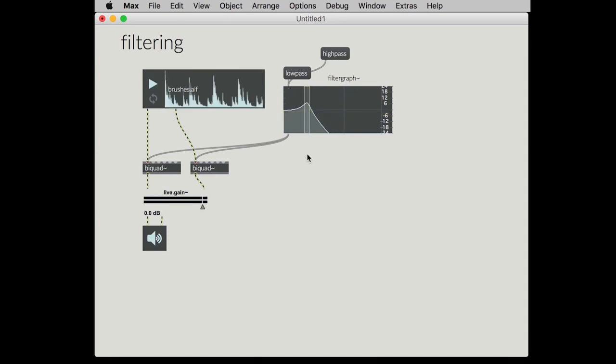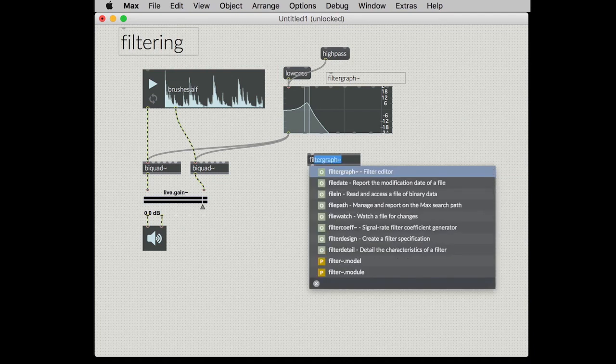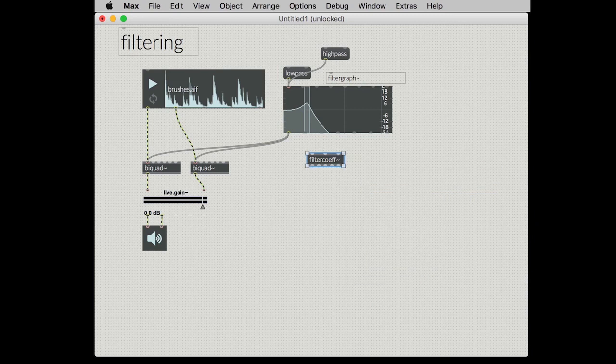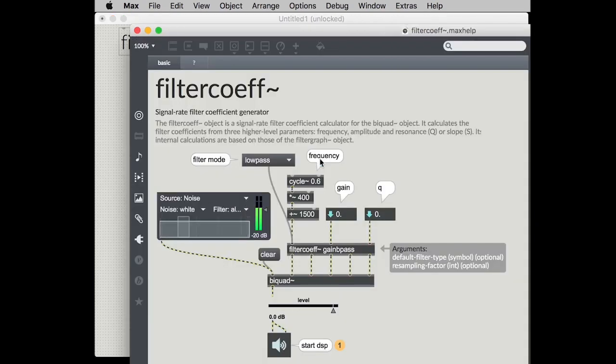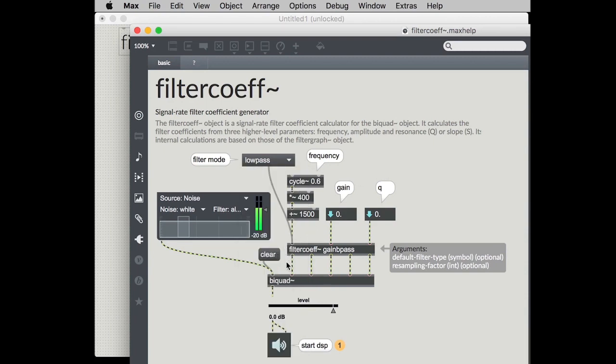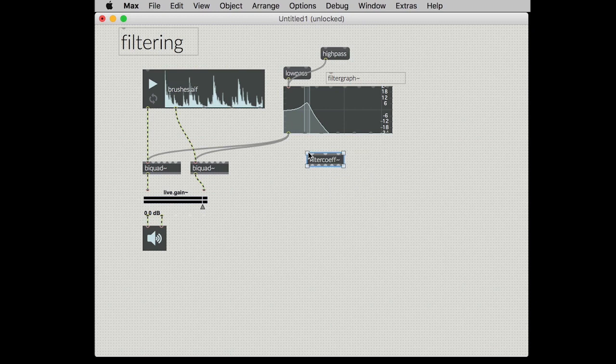In addition to filter graph there's also the filter coef object. This object is a handy one if you don't want to use the user interface part of the filter graph object and this offers all of the same modes as filter graph for generating your coefficients. And it does so at signal rate. So this is handy if you want to do some sort of ramping of either the frequency or the resonance and not have stair-step sounds in your filters.